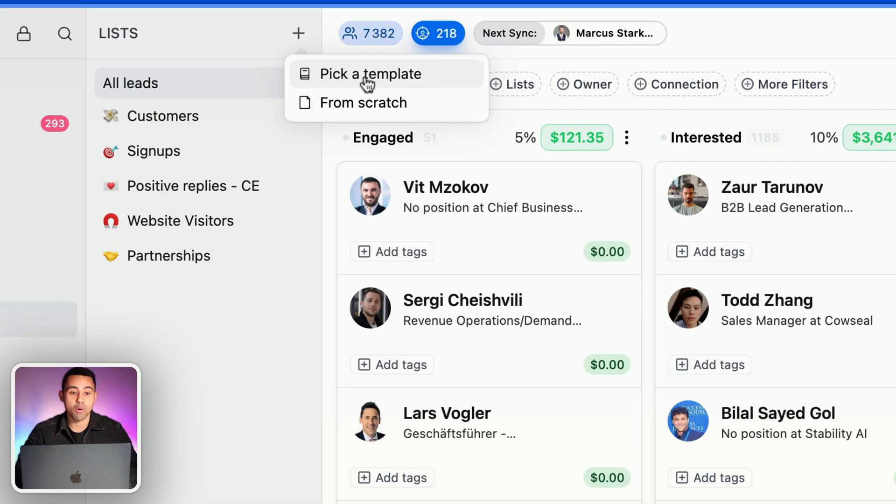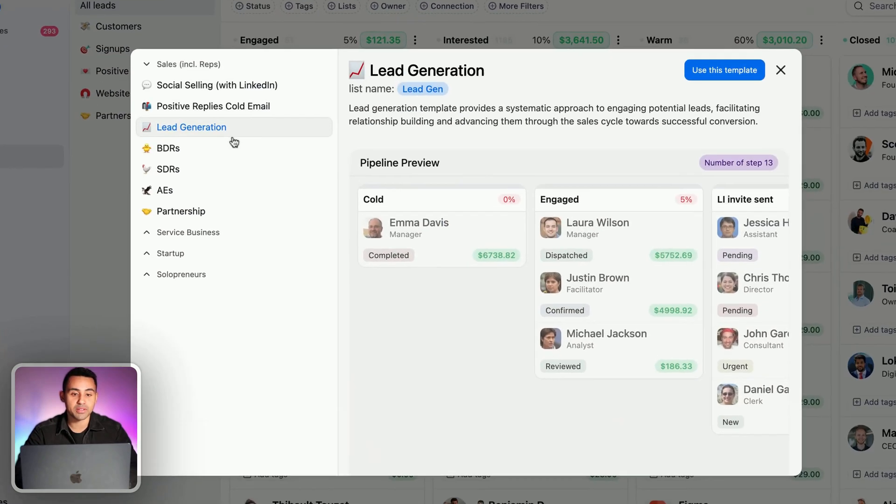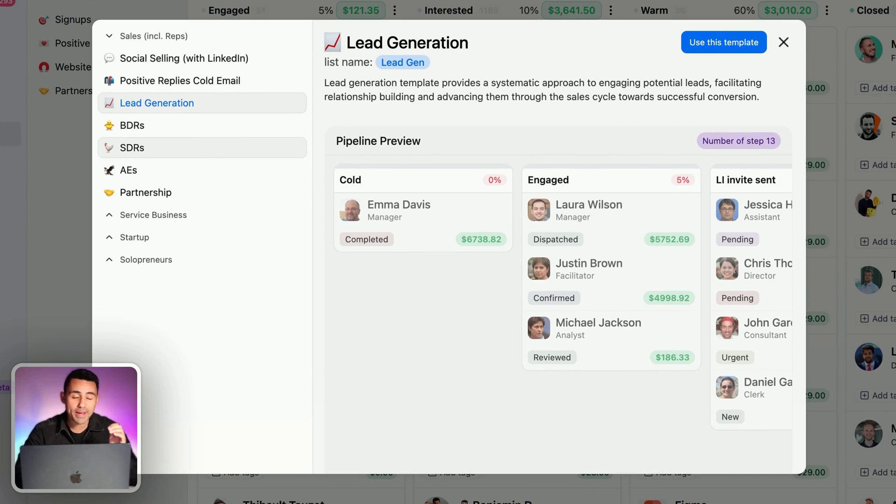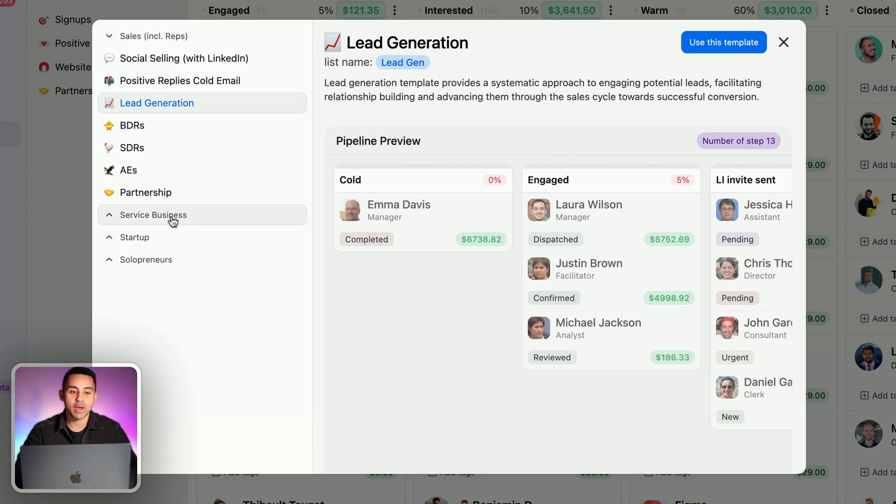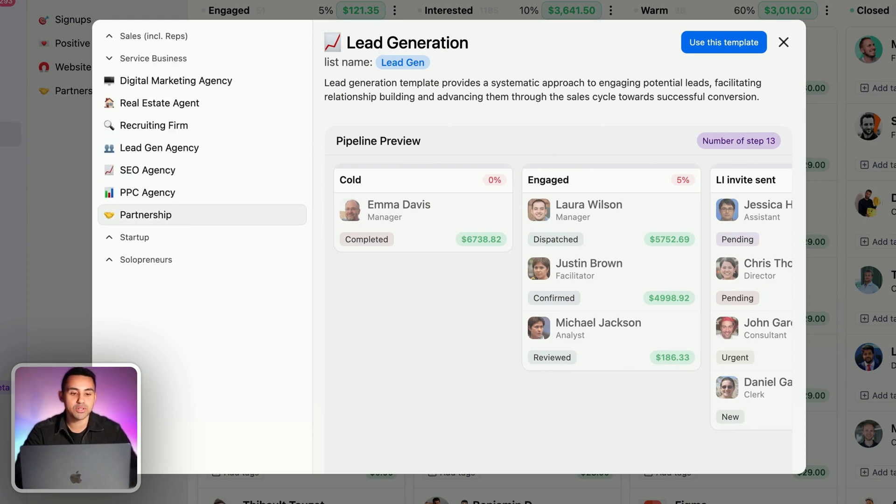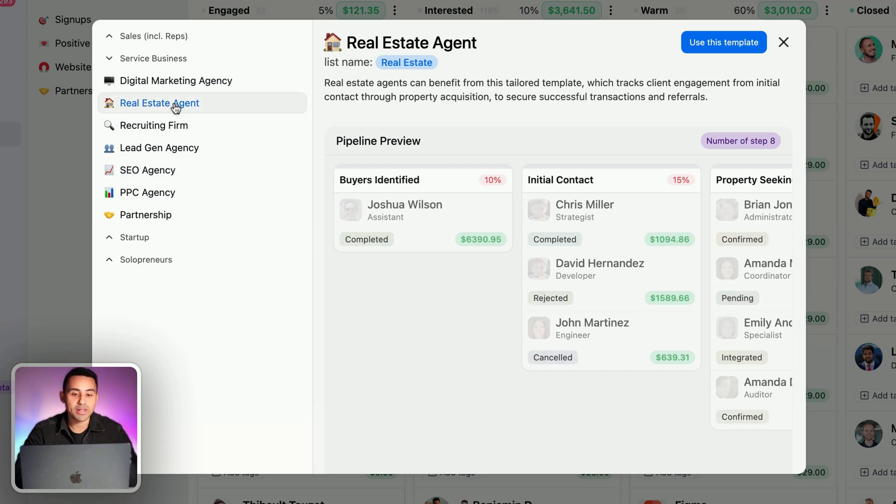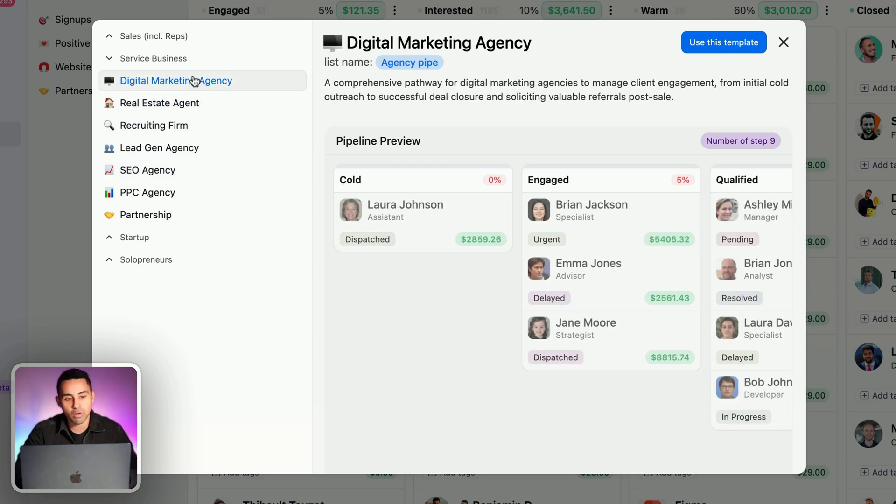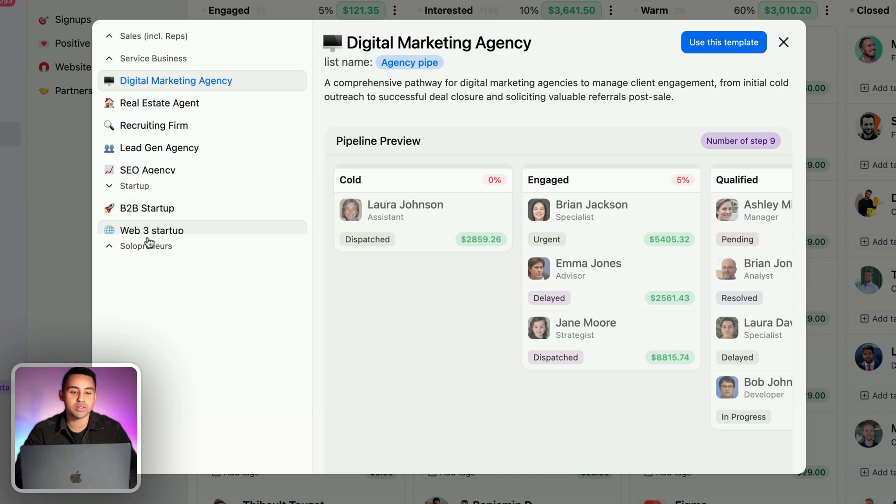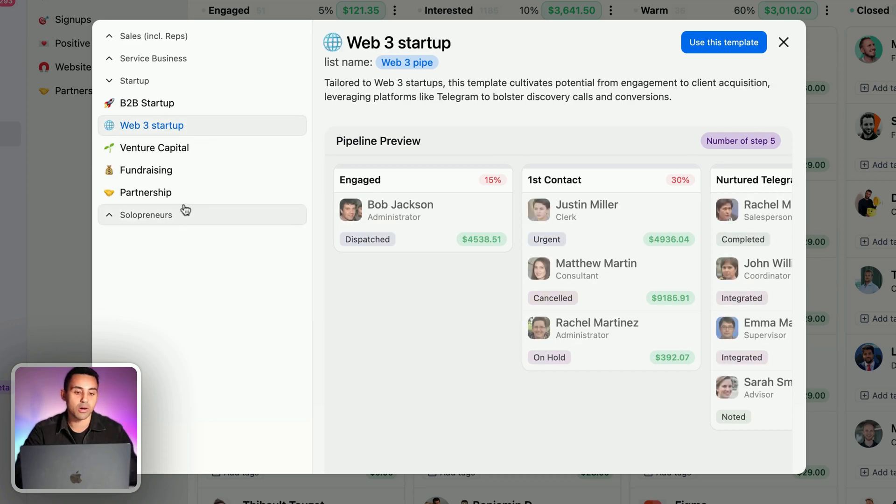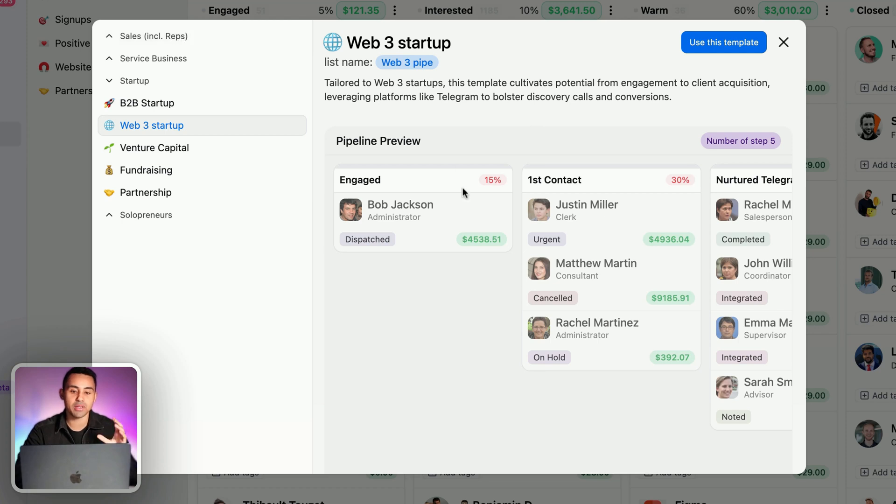In my case, I'm going to click on picking a template. I would advise to always use a sales pipeline template because you have so many adapted to your business, whether you're a real estate agent, digital marketing agency, web-free startup, or whatever.